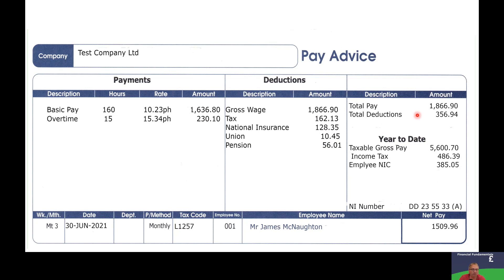In the last box on the right, we can see your total pay — that's the gross pay from your basic and overtime hours. Then it shows the deductions: tax, national insurance, union fees, and pension. At the bottom we can see your net pay, which is the gross pay minus the deductions — this is the amount you actually take home.